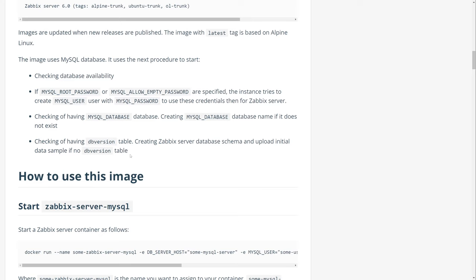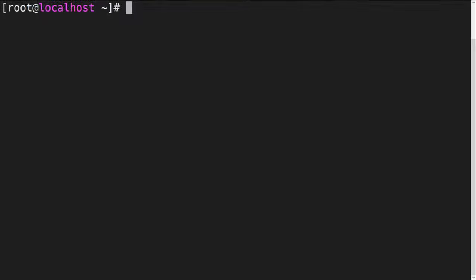Let's switch over to the command line interface of my host and deploy the Zabbix server component. Since Zabbix server requires a database backend, I have already deployed a MySQL instance together with an empty Zabbix database. Therefore, we will be using a Zabbix server MySQL image.